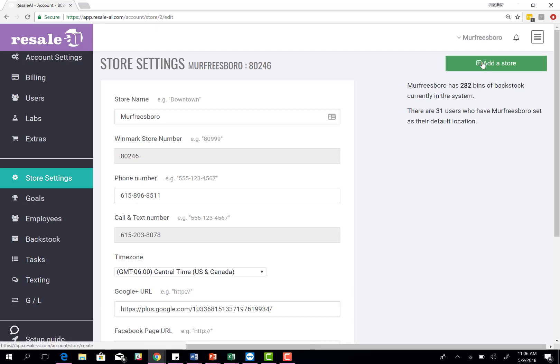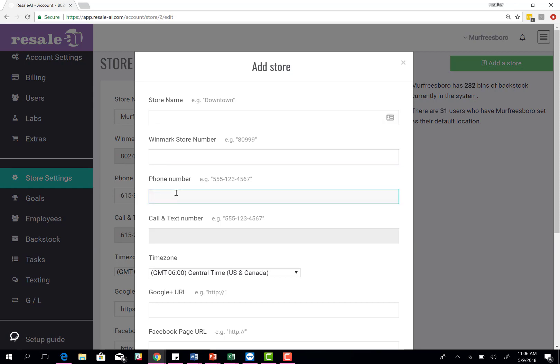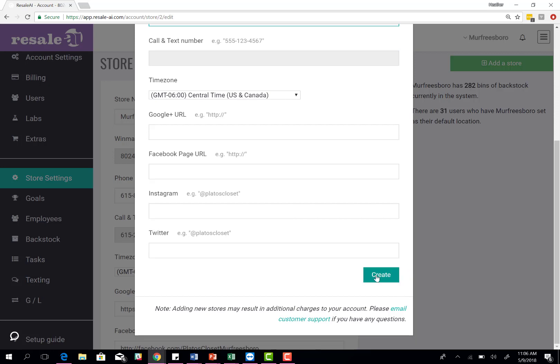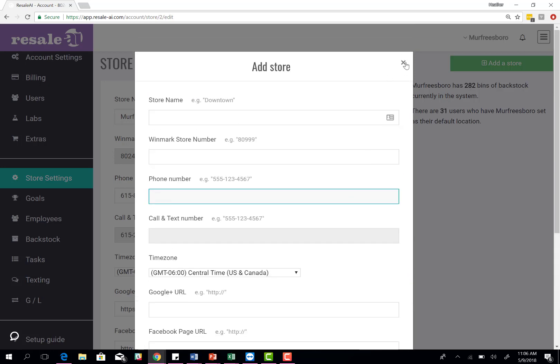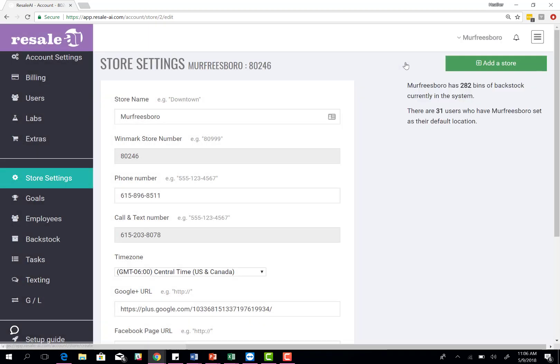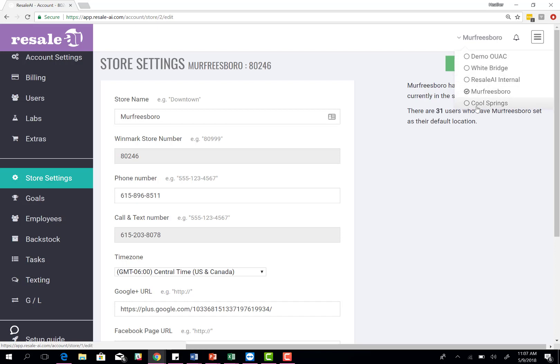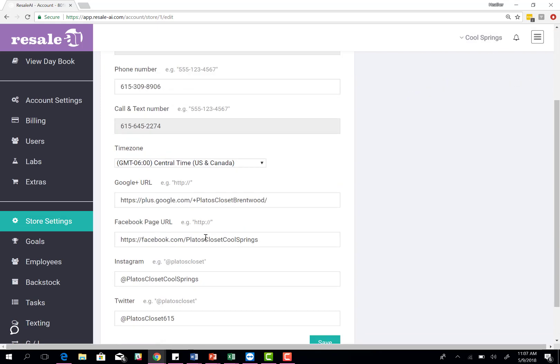If at any point you want to add a store, if you have multiple locations, you come here, add store, type in the name, store phone number, and then click create. That's going to generate another store and we'll assign a texting phone number. Once you've done that, you can see if you come to your drop down menu, you'll have a list of the several different stores that you have access to. You can quickly flip to those stores and it'll take you to that store on the same page that you're on.